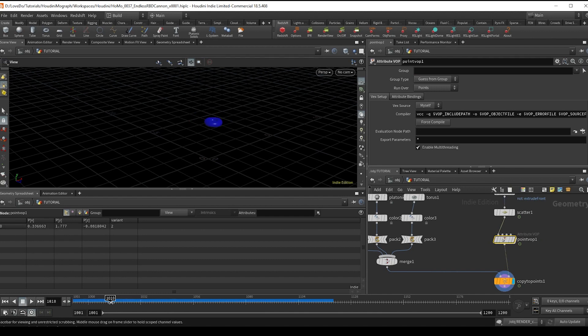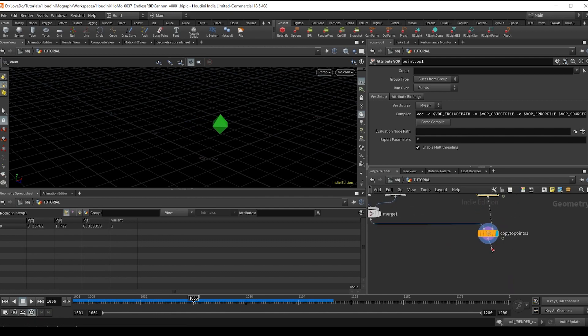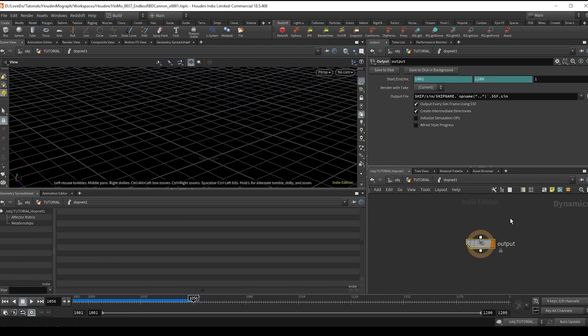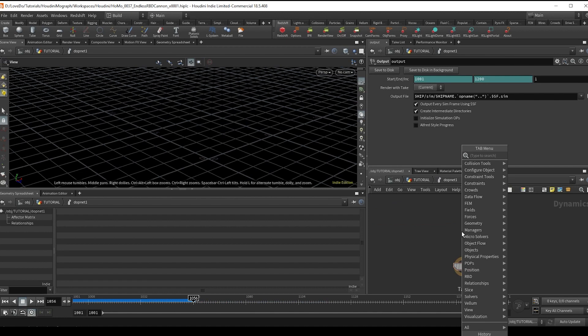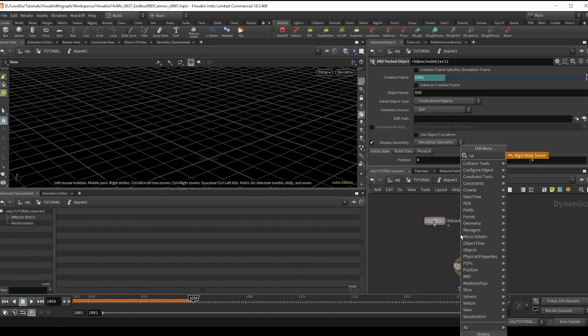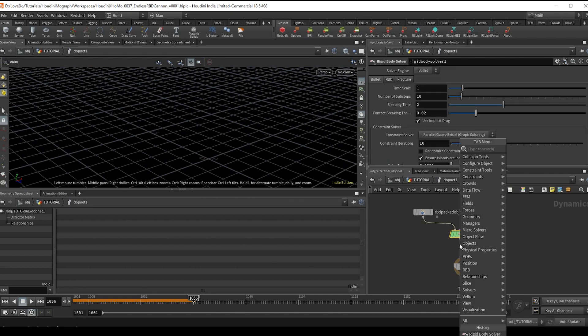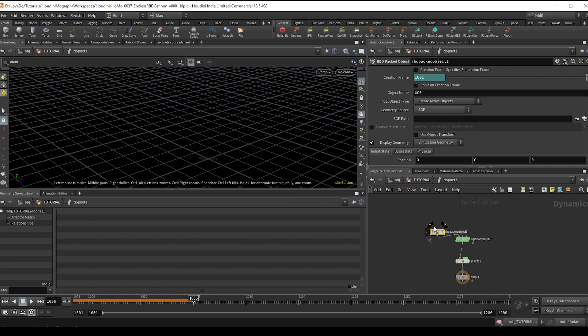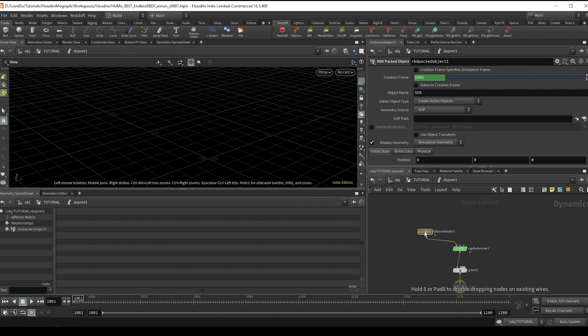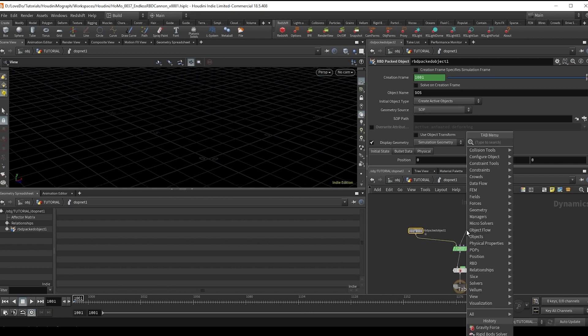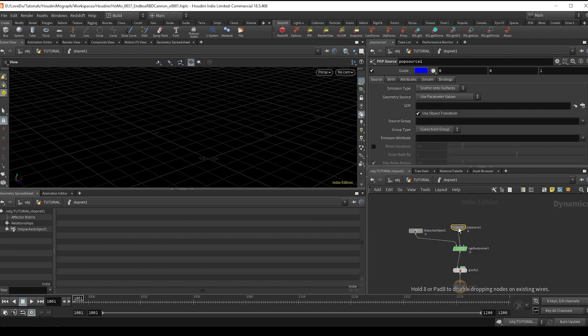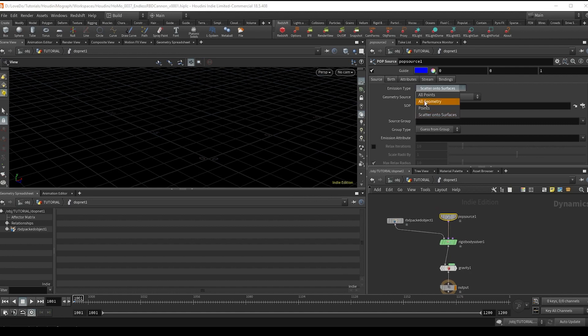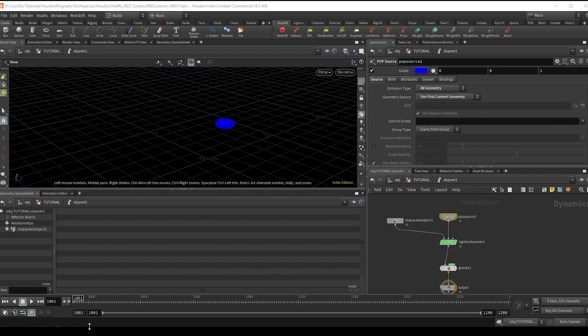So now for the actual sim, I'm going to drop a DOP net, attach it to the copy to points, and dive inside. And we're going to start this off just like we would any other basic rigid body simulation. So do an RBD packed object, a rigid body solver, and a gravity node and hook them up like this. And now if we just used this RBD packed object to source the geo, it would only create it on frame one. So instead we're going to drop a pop source node attached to the second input of the solver here. We're going to change the emission type to all geo and the source to first context geo.